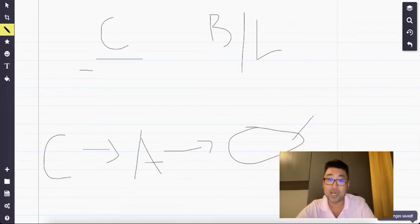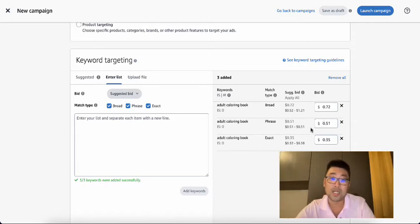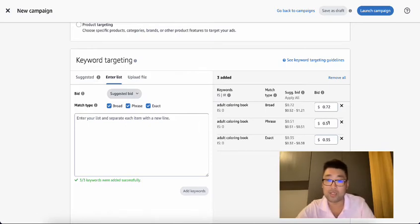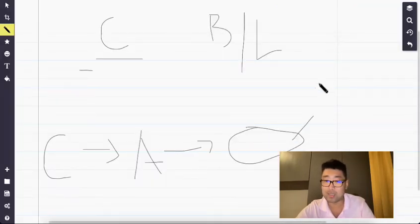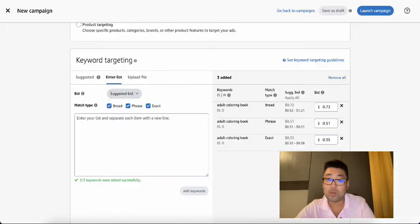You can have the bid specifically set — let's say it's suggested at 51 cents. If you get no impressions, take it up to a dollar. Still no impressions? Take it to a dollar fifty, and then you start getting impressions and clicks. Then you note that it converts at a dollar fifty, and start bringing it back down. Through this adjustment process you'll hopefully find an ACoS that works for you.